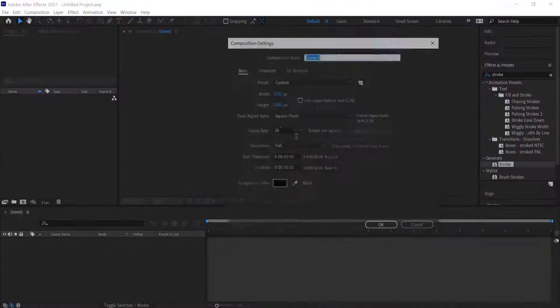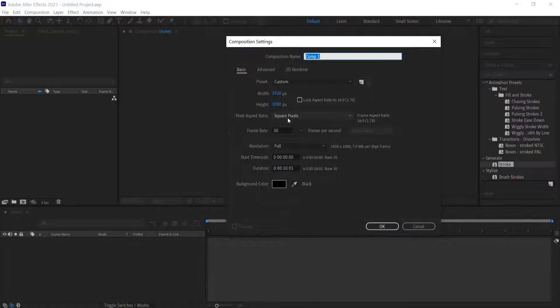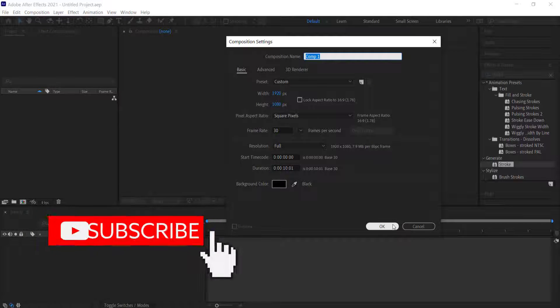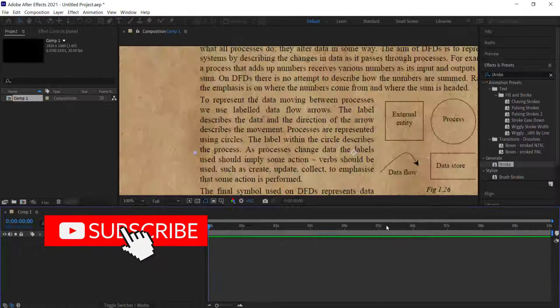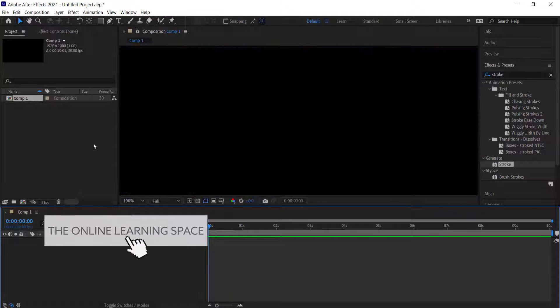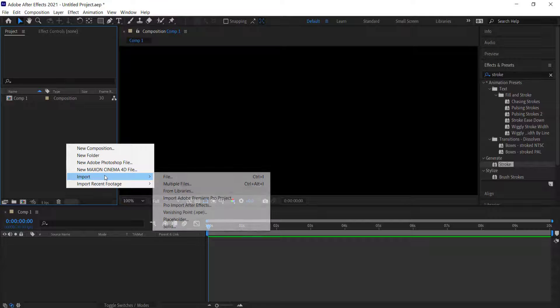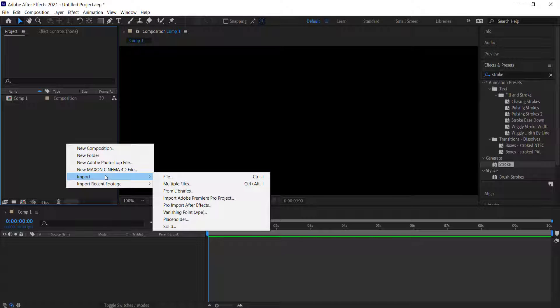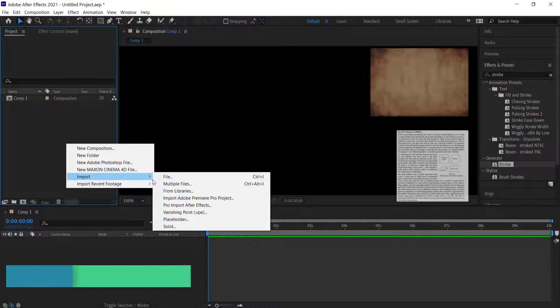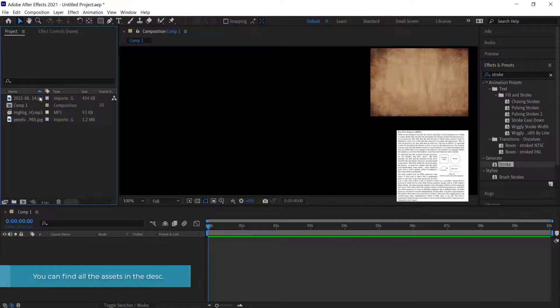The first thing we need to do is create a new composition — 1920 by 1080 pixels at around 10 seconds in duration. Once we've got that, we need to import our assets, which will include the sound effect, the paper texture, as well as the book you are going to highlight.